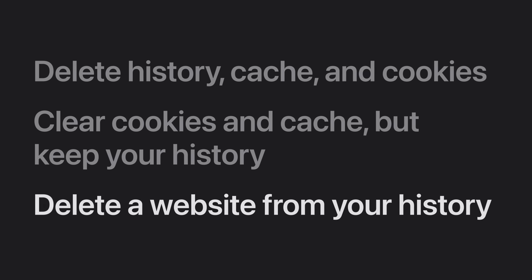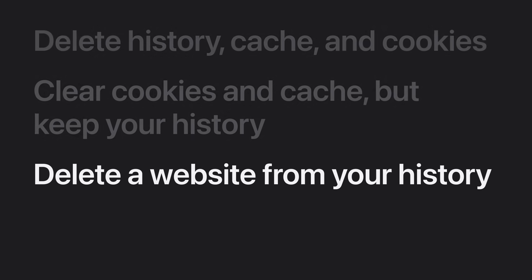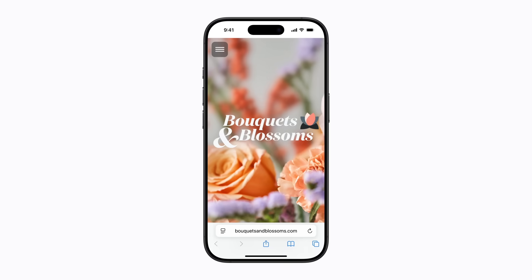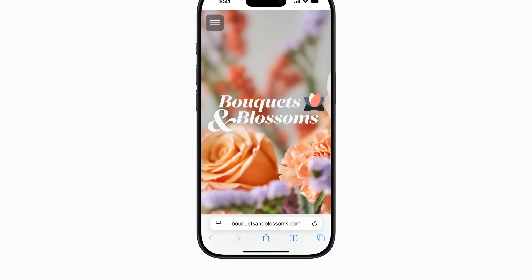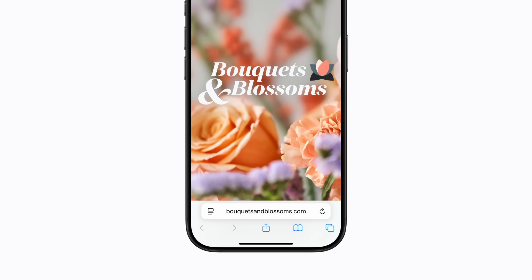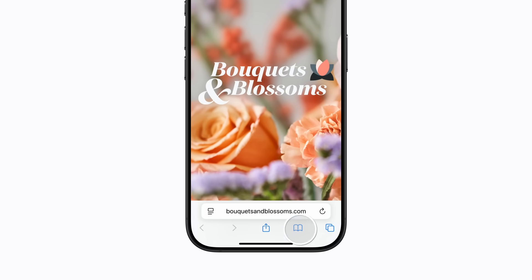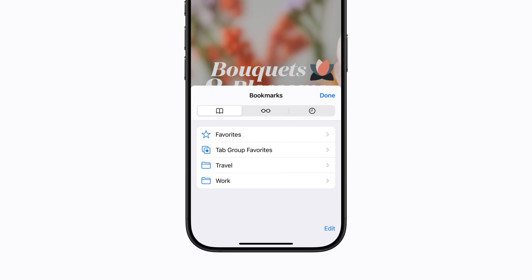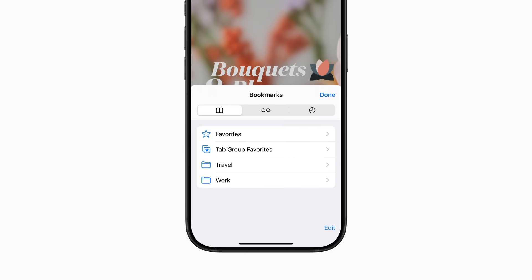You can also delete specific websites from your history. In Safari, tap the show bookmarks button at the bottom of the screen. Then tap the history button to display your history.